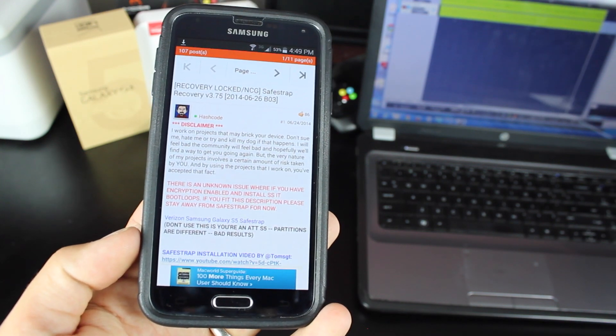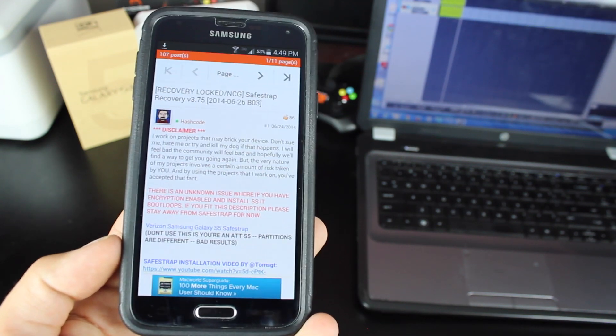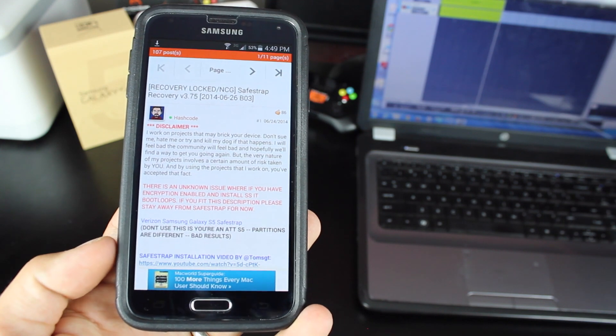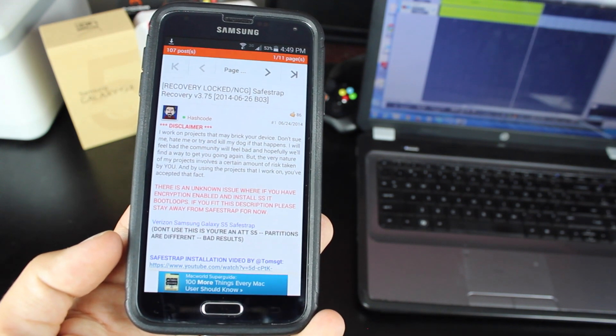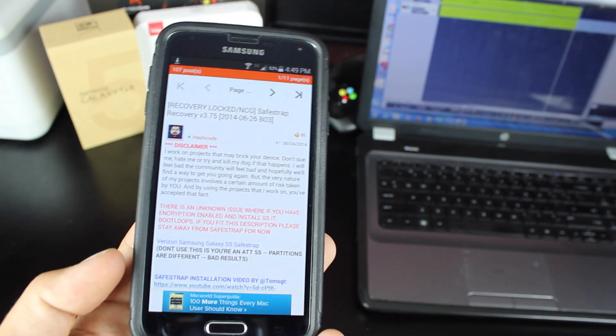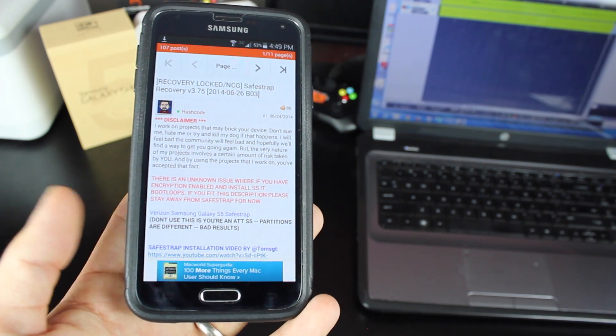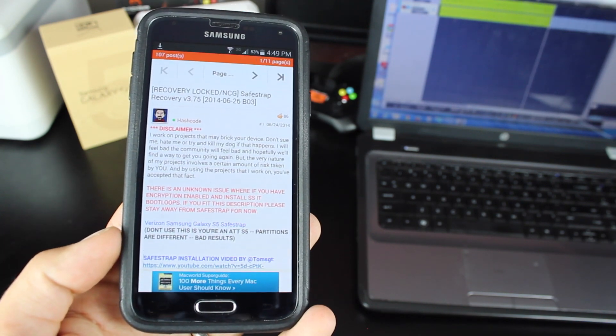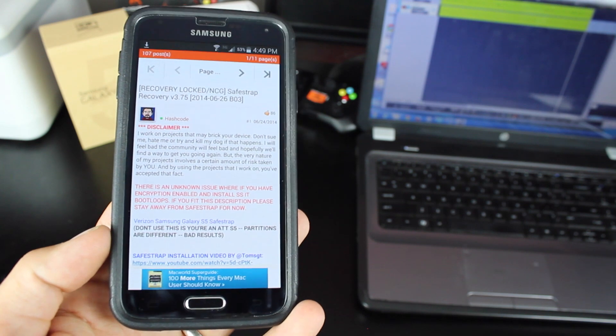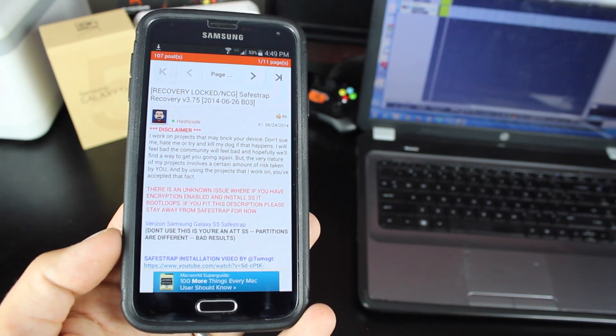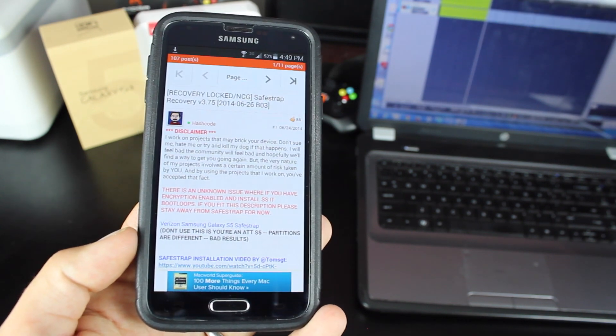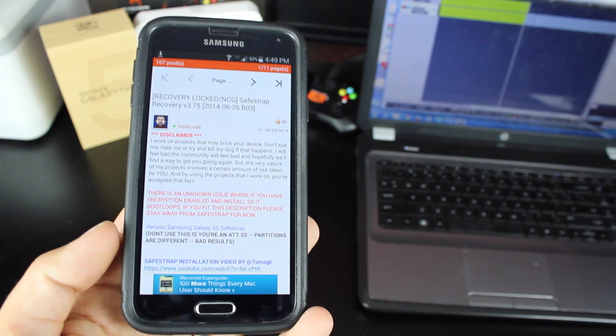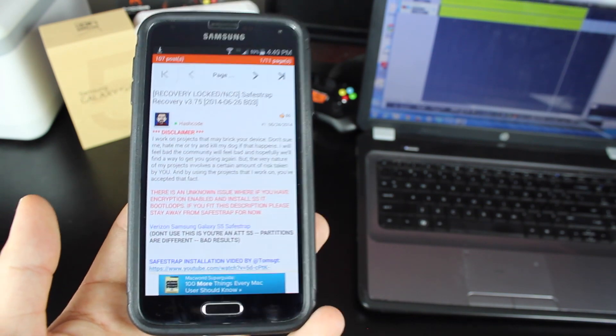So with SafeStrap, we'll be able to install all kinds of TouchWiz-based ROMs. No AOSP on SafeStrap because we don't have kernel access, but we will be able to flash TouchWiz ROMs. Beanstown 106 is getting ready to begin to develop ROMs for this device, so we should have a slew of good TouchWiz ROMs in the near future for this device. But none of that would be possible without SafeStrap.